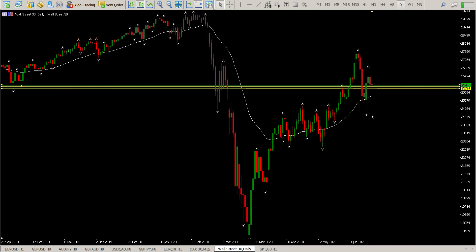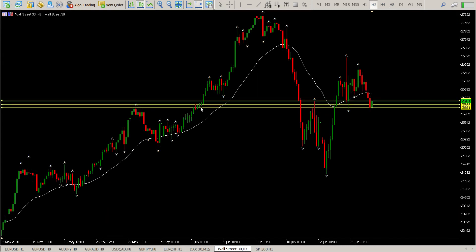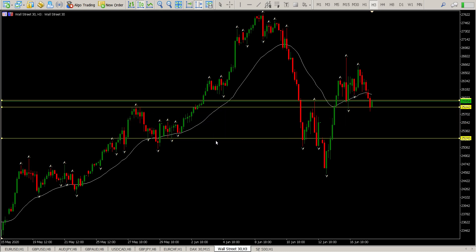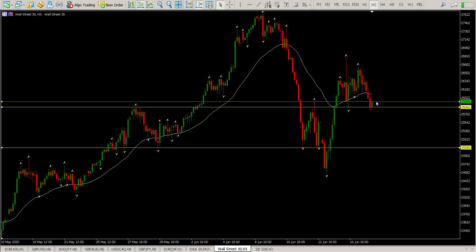That's pretty much where we are at the moment, and this is kind of an area that I've been looking at for longs. So let's just get down to the levels. We have two levels that I'm interested in at the moment. The first one is right where price is now, but this is the swing high. So this is a double bottom.